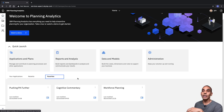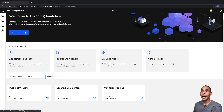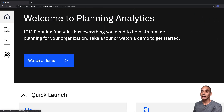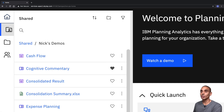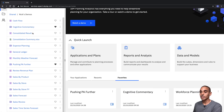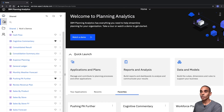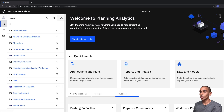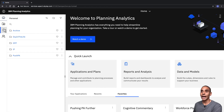We've also got a slightly new interface to navigate through our folders. If we scroll over to the left-hand side, you can see that we've got our home button and our shared folders. We've also got the ability to create new folders, sort and filter, and we've got access to our personal folders from the left-hand side as well.